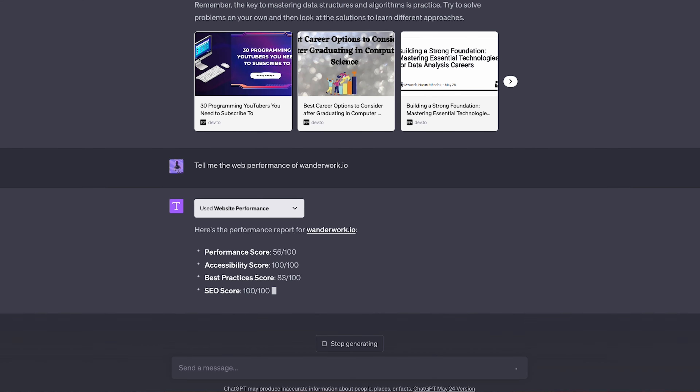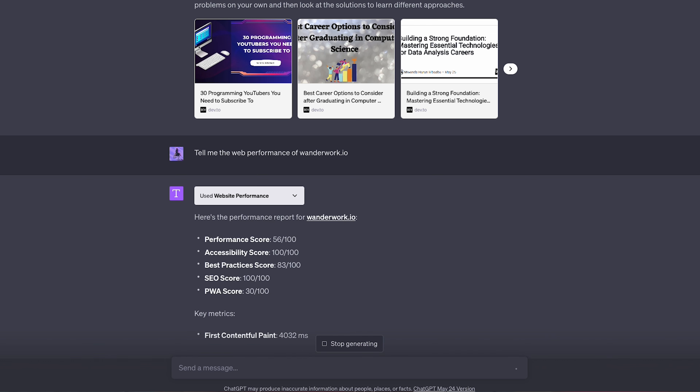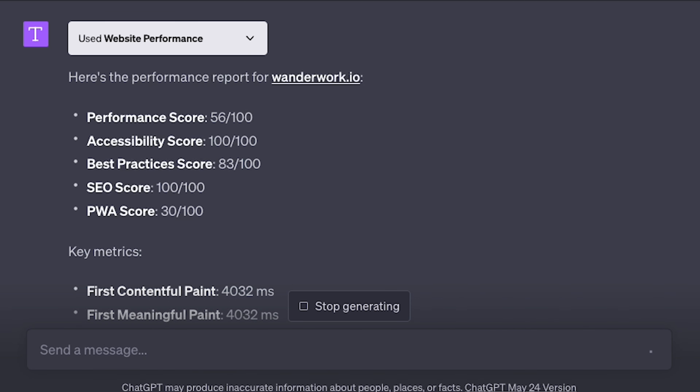Next are all the website performance plugins, with the first one actually being called Website Performance. It gives you a score for all the important aspects of your website, like accessibility, SEO, and PWA. It's vital if you want to assess how well your website is performing, and it even gives you opportunities for improvement. For my side project, for example, I can reduce unused JavaScript — there's potential to save 150 kilobytes by reducing unused JavaScript and deferring loading scripts.